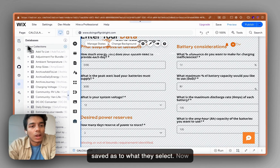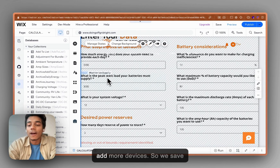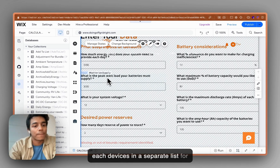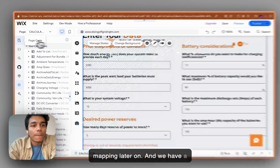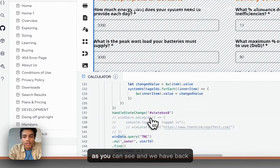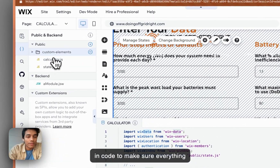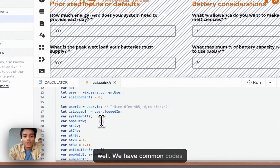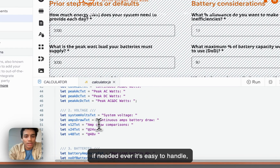We have a list collection because in the first step users can add more devices, so we save each device in a separate list for mapping later on. We have a bunch of code here as well as backend code to make sure everything works. We have custom elements and common code where you can change the values if needed — it's easy to handle, and you can change the text elements and everything.